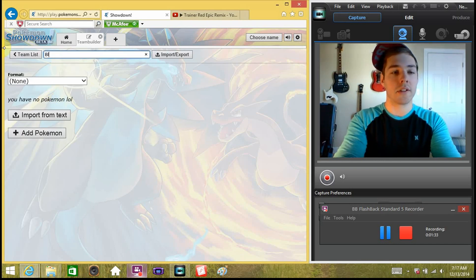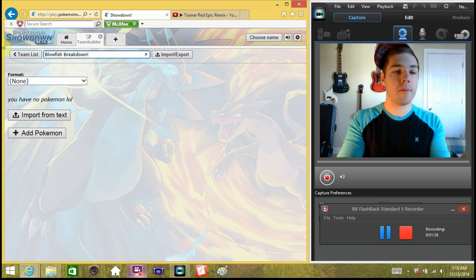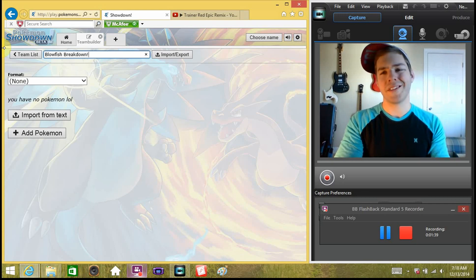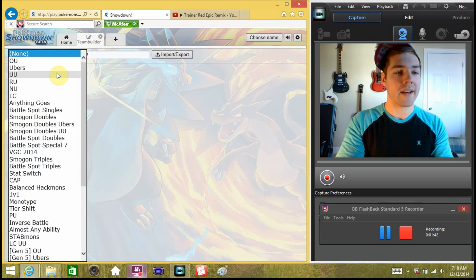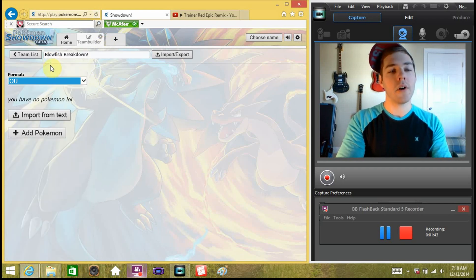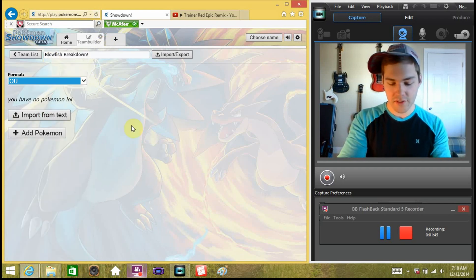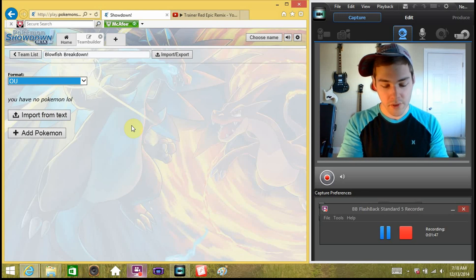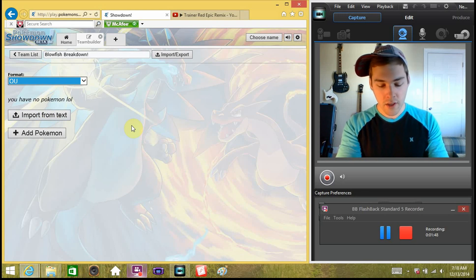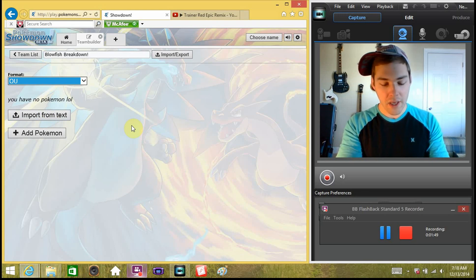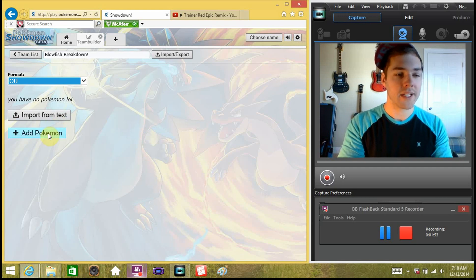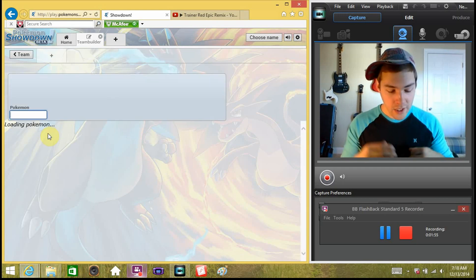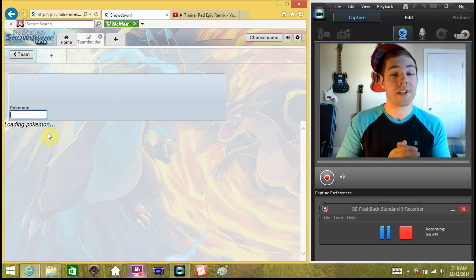We're going to click on new team. We'll call it 'Blowfish' — that's what the title of the video is. Format: we're going to go OU format because that's typically everything we use. I think one of the Pokemon we use isn't OU but that's no big deal. So we're going to go to add Pokemon.